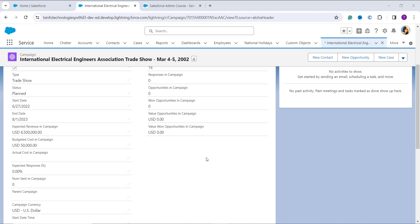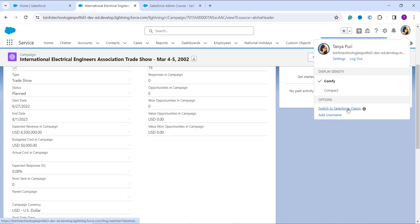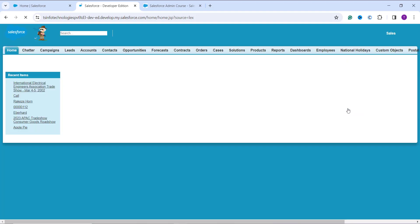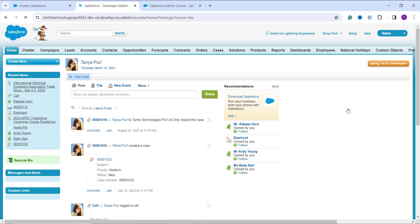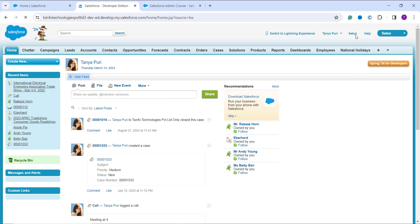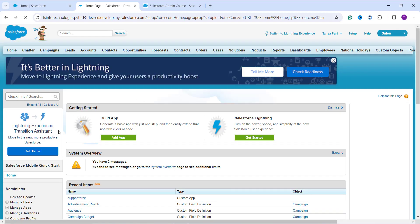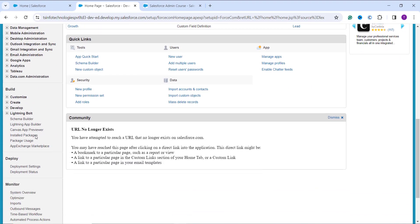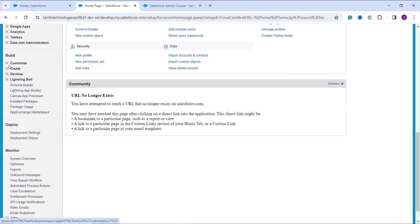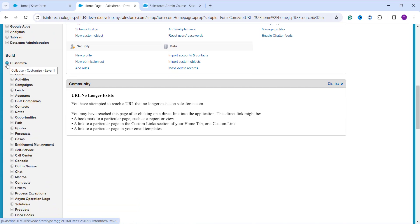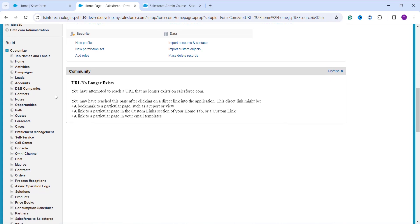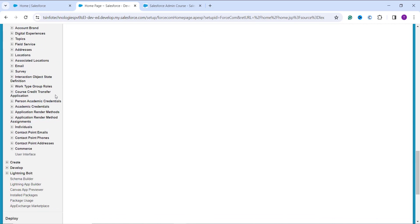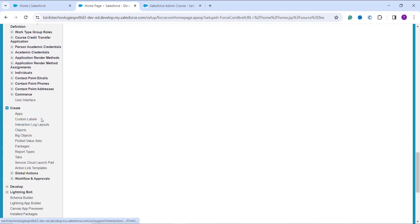Now let's learn how to use the exponential function in the Classic user interface. I click on the profile icon on the right and select Switch to Salesforce Classic. This redirects me to the Classic interface. From here I click Setup at the top right, which takes me to the Classic setup page. On the left side I can see the Build section, and under Customize I can expand it to see all standard objects.